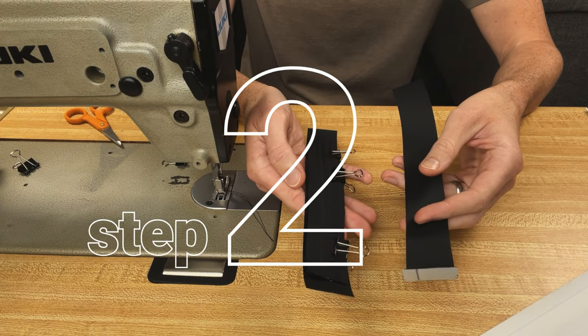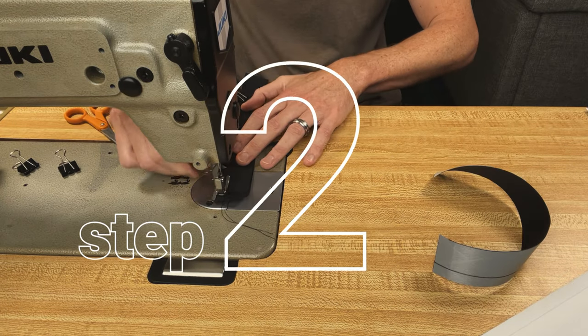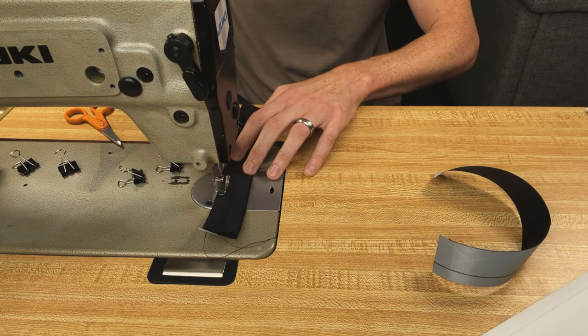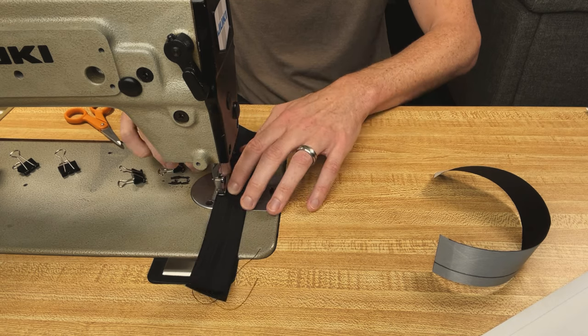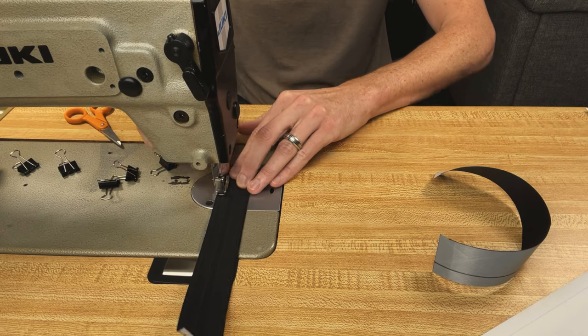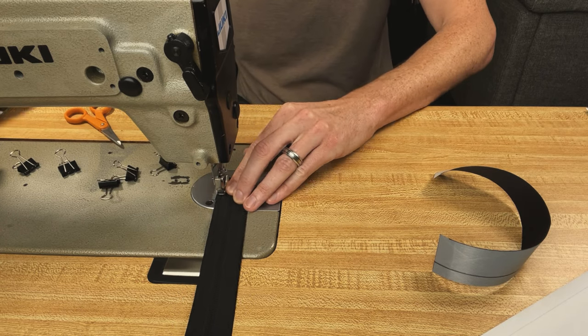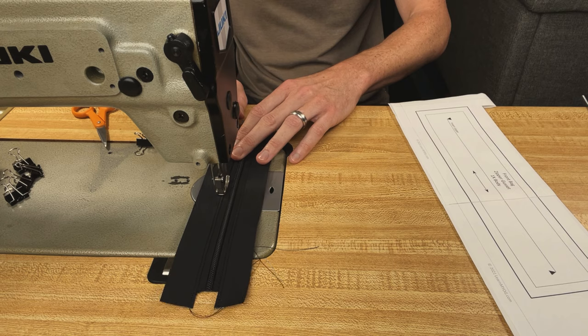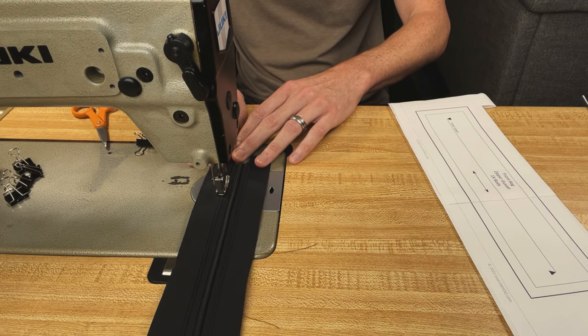Our next step is to prepare the zipper gusset. I'm using a piece of nine inch continuous zipper, YKK number five, and if you're not familiar with doing this, see the video that's referenced in the card above for details on preparing a zipper gusset.